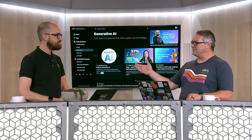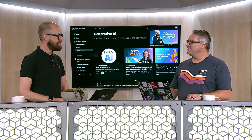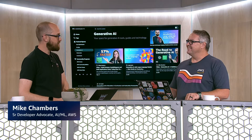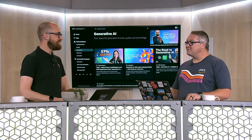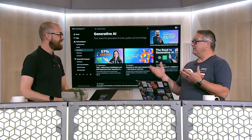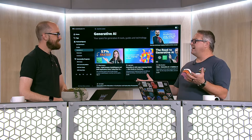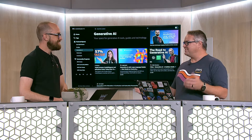What's up, YouTube? I'm Brandon Carroll, and I'm joined today by Mike Chambers. How are you doing, Mike? I'm good, thank you. Thanks for having me on your show, Brandon. Thanks for being here. Now, Mike, you are an AI/ML specialist.